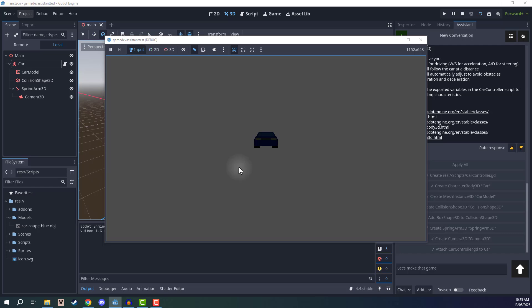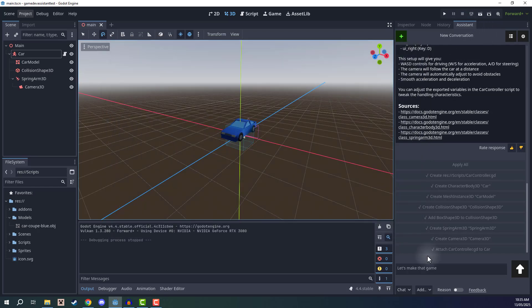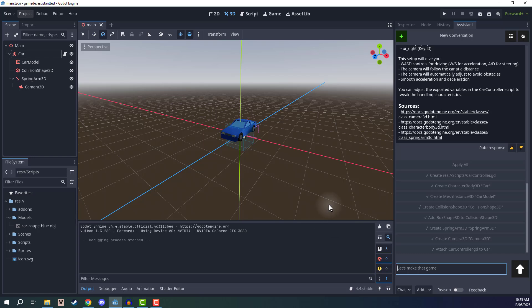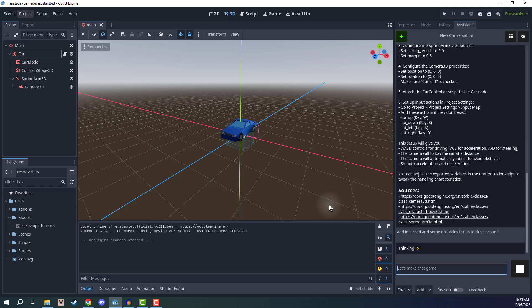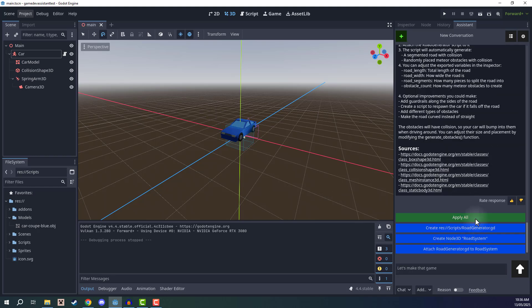Now, you notice we have a car, we have the camera, but it's a bit hard to see if we're moving or not. So I'm going to go ahead and ask the AI to add in a ground and some obstacles. So I'll say, add in a road and some obstacles for us to drive around. All right. So we'll apply these actions.